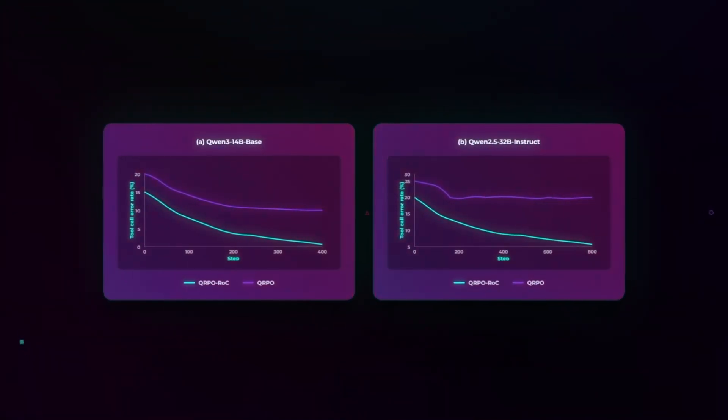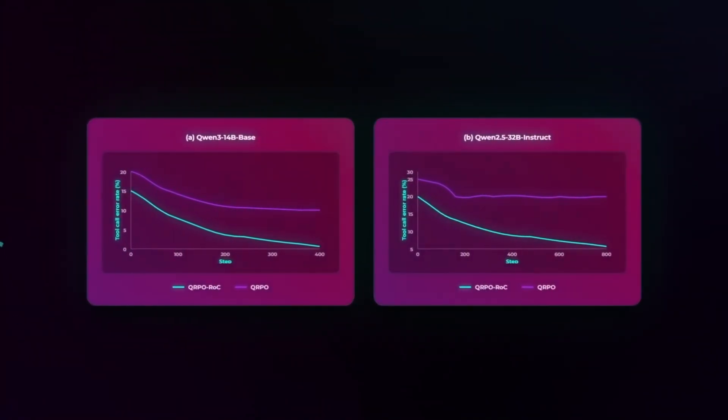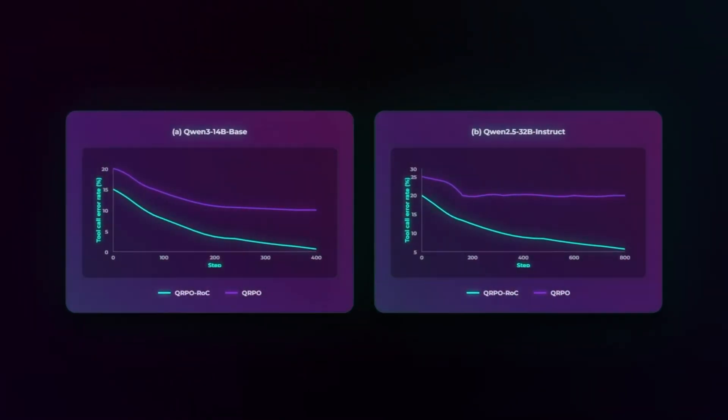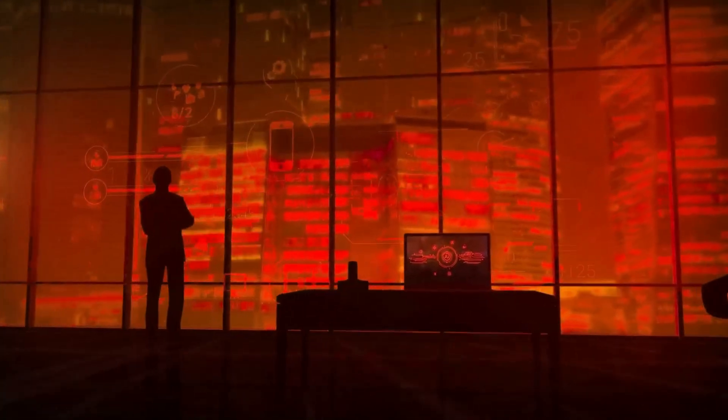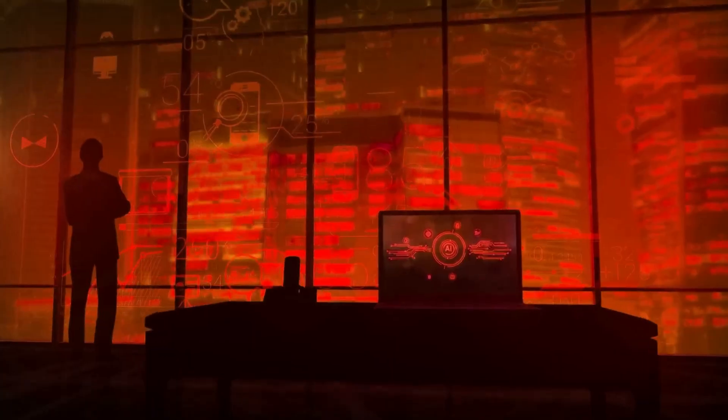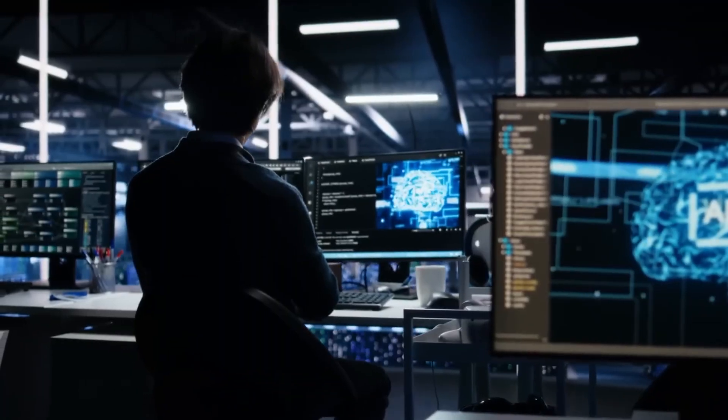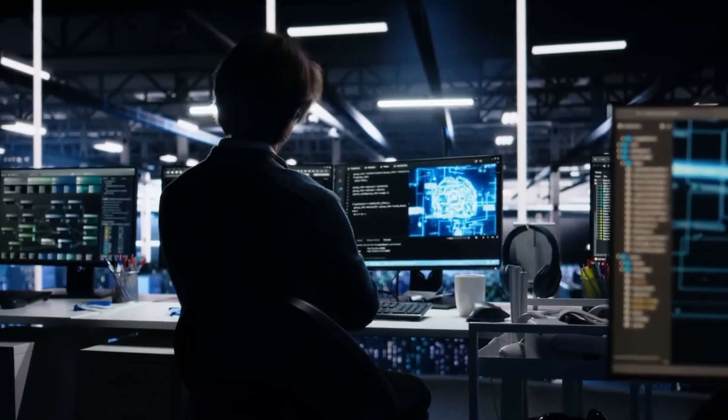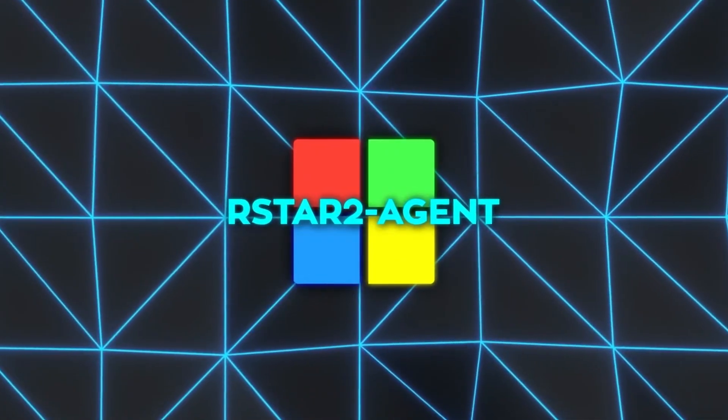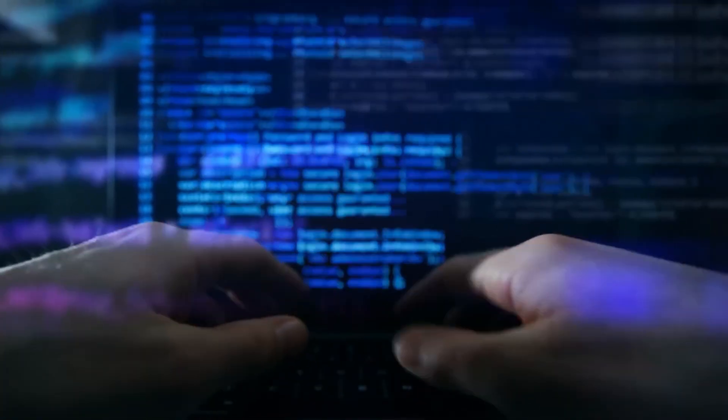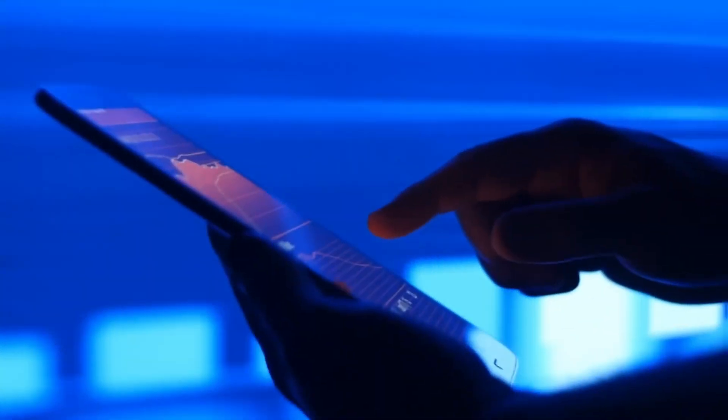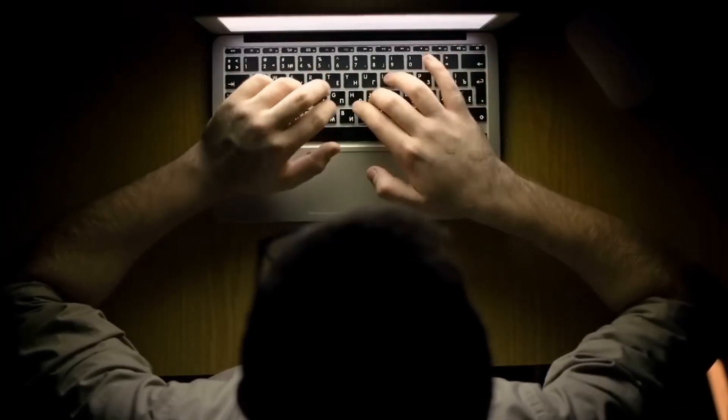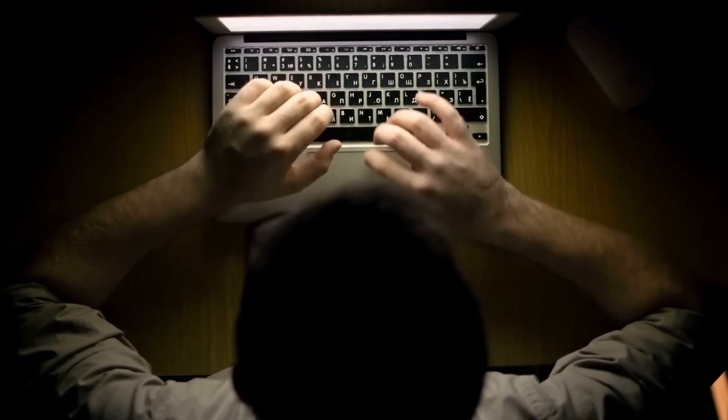The training strategy was staged like a boot camp. Stage 1: no reasoning, just instruction following and formatting tool calls correctly. Hard cap, 8,000 tokens. Accuracy jumps from near zero to 70%. Stage 2: token limit expanded to 12,000, now it can tackle more complex reasoning. Stage 3: all the easy problems removed. The model only faces the hardest cases. This constant pressure forced it to refine, to adapt, to evolve.